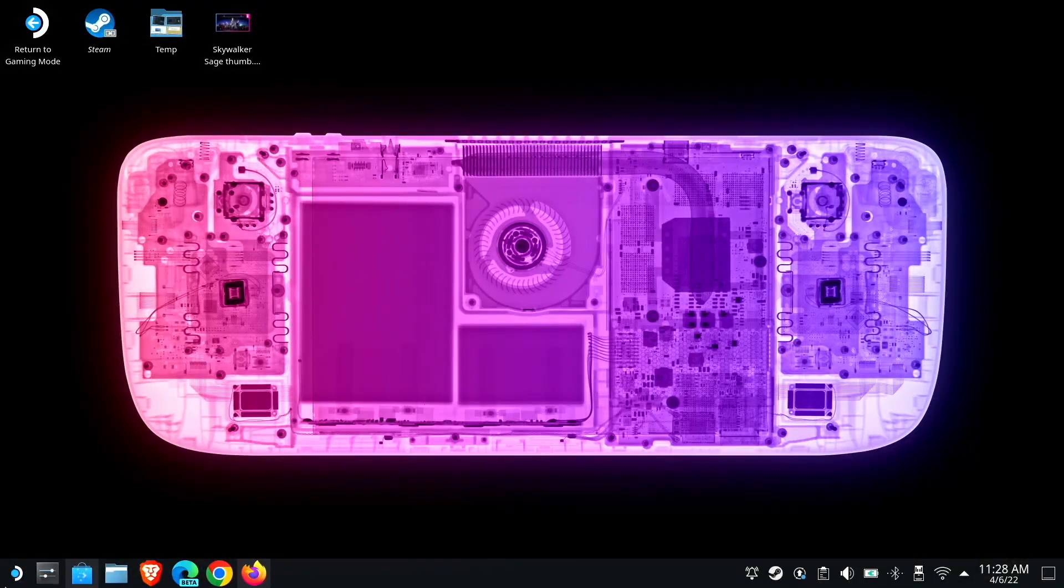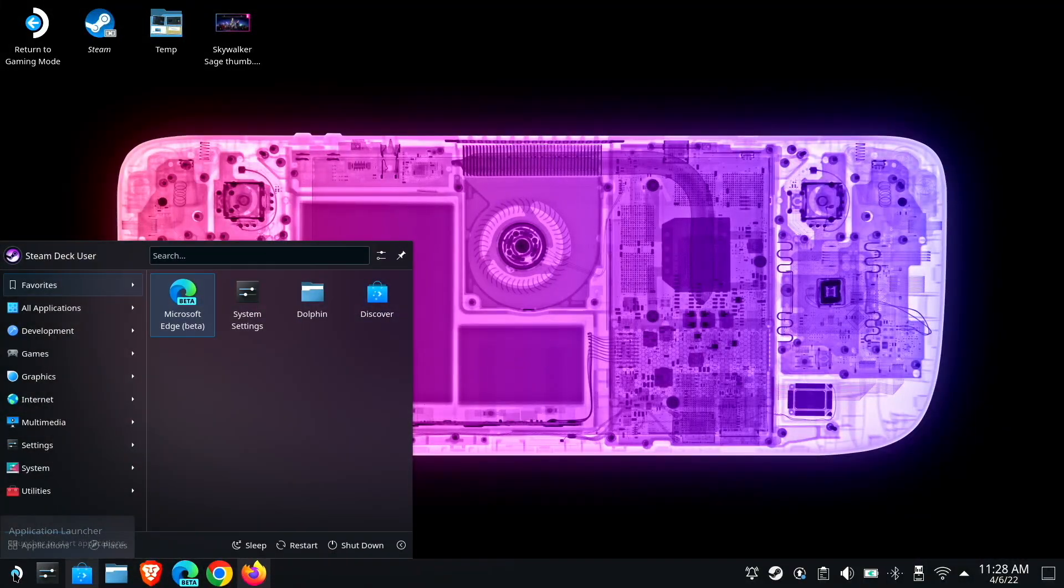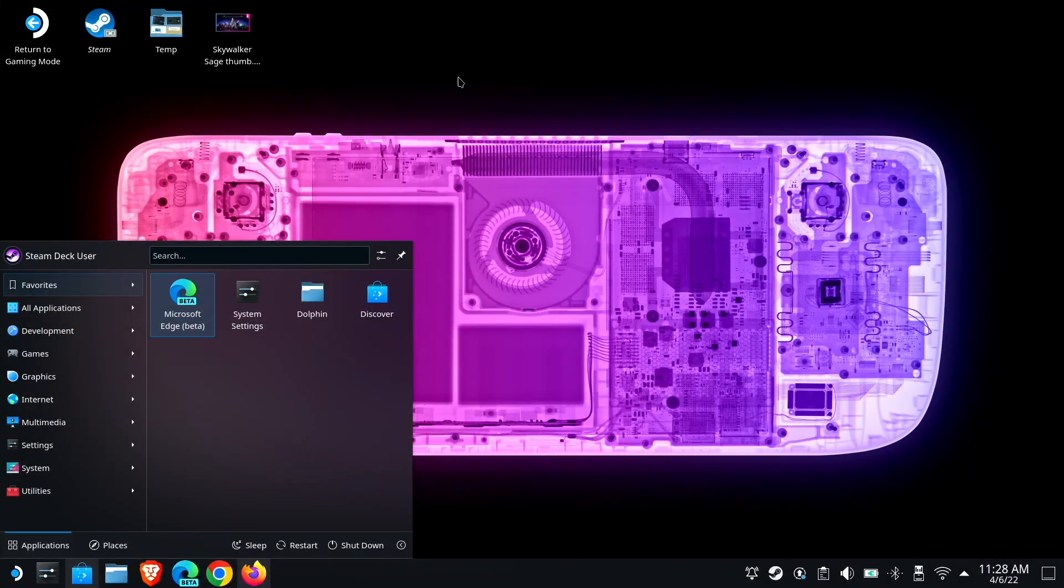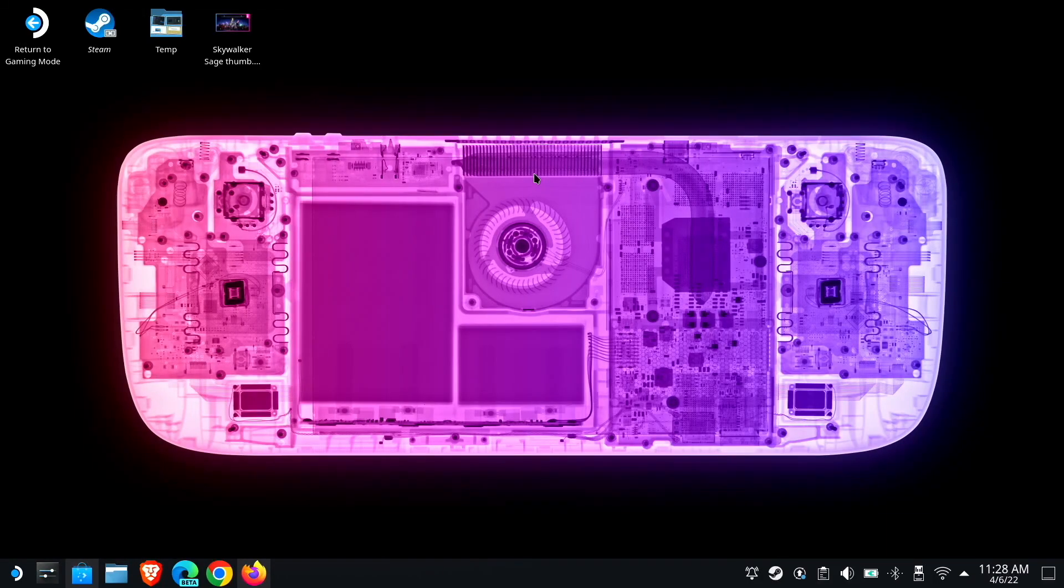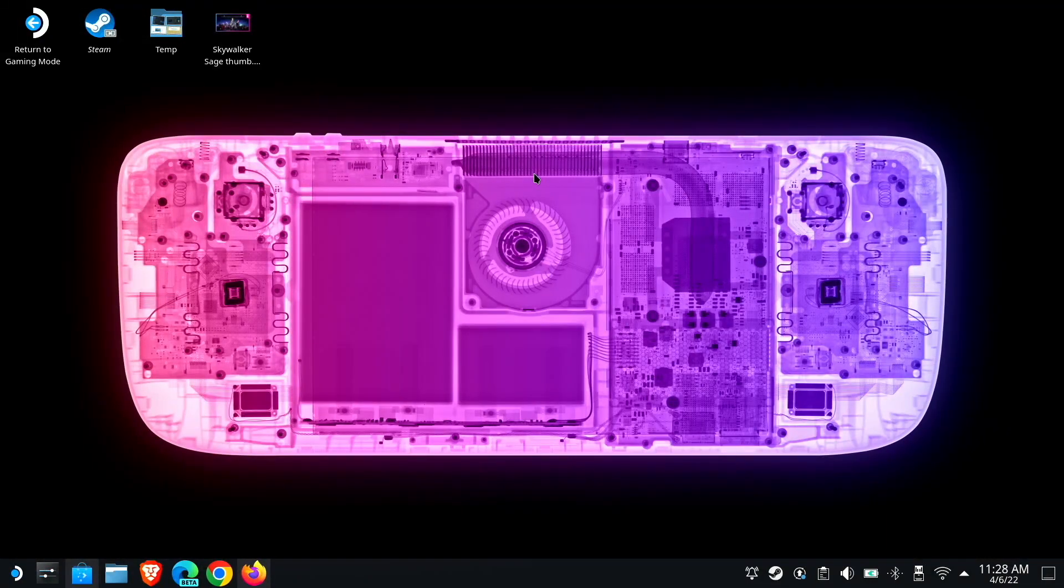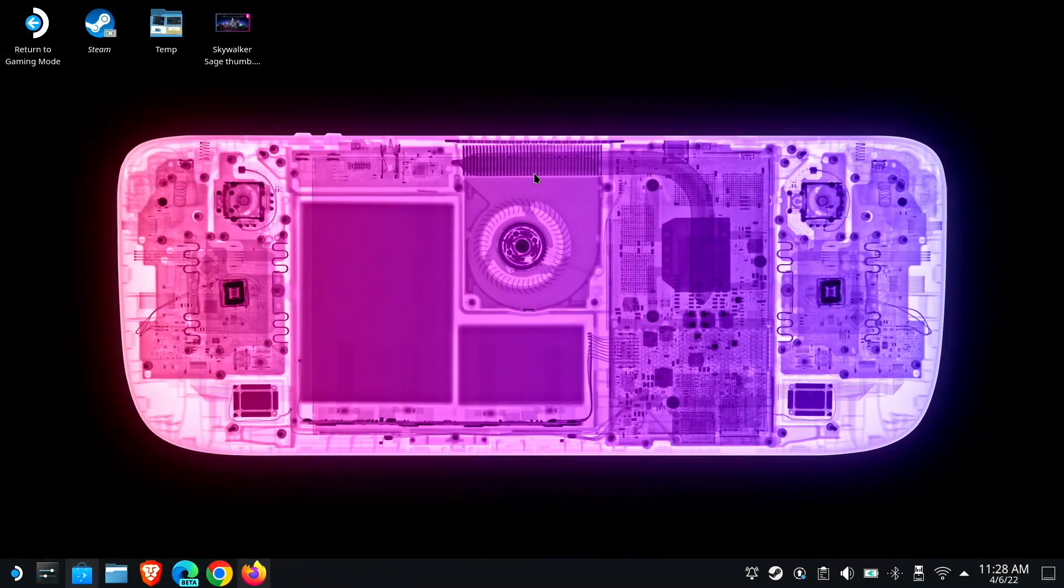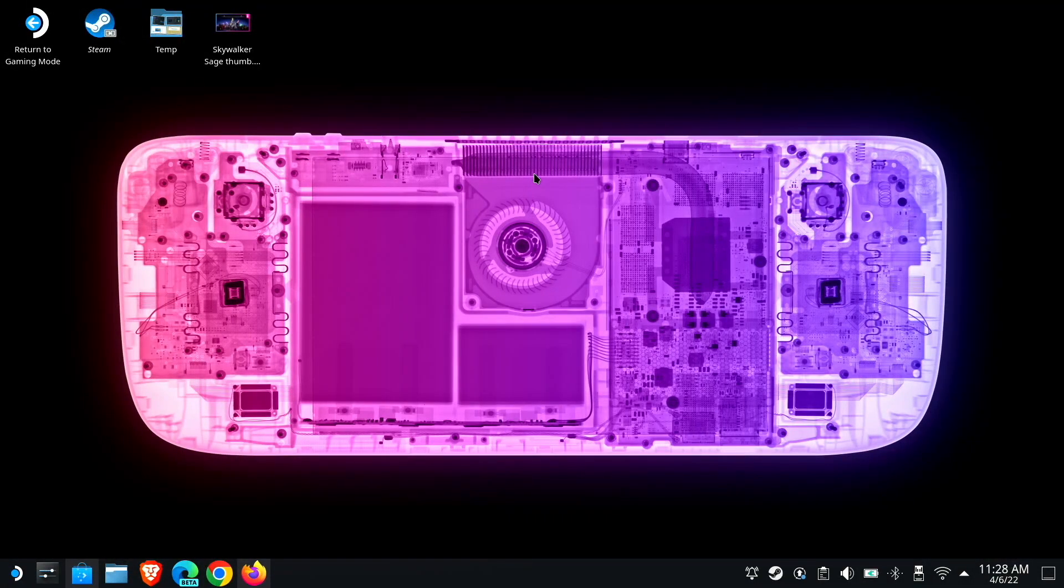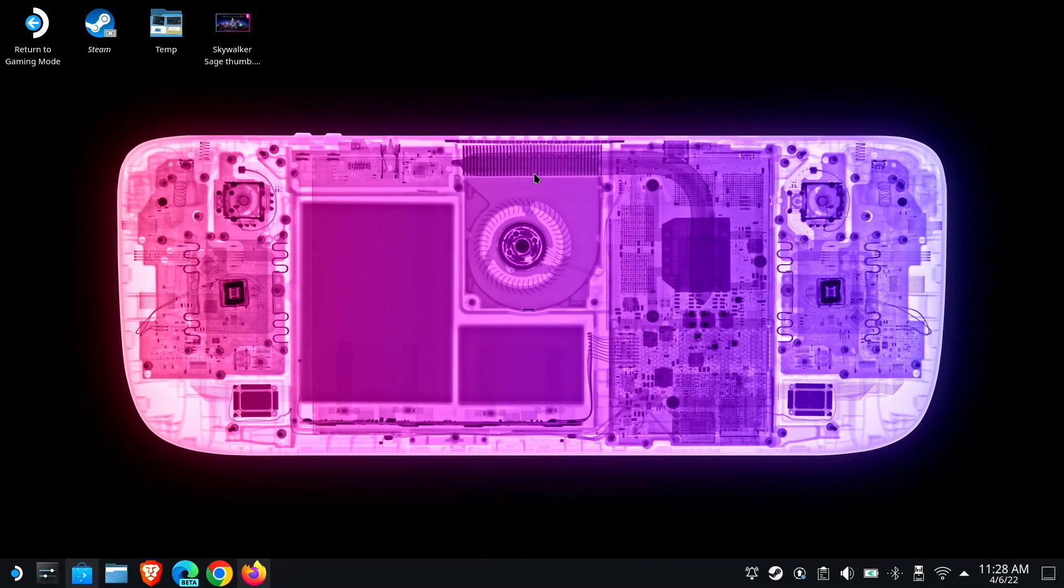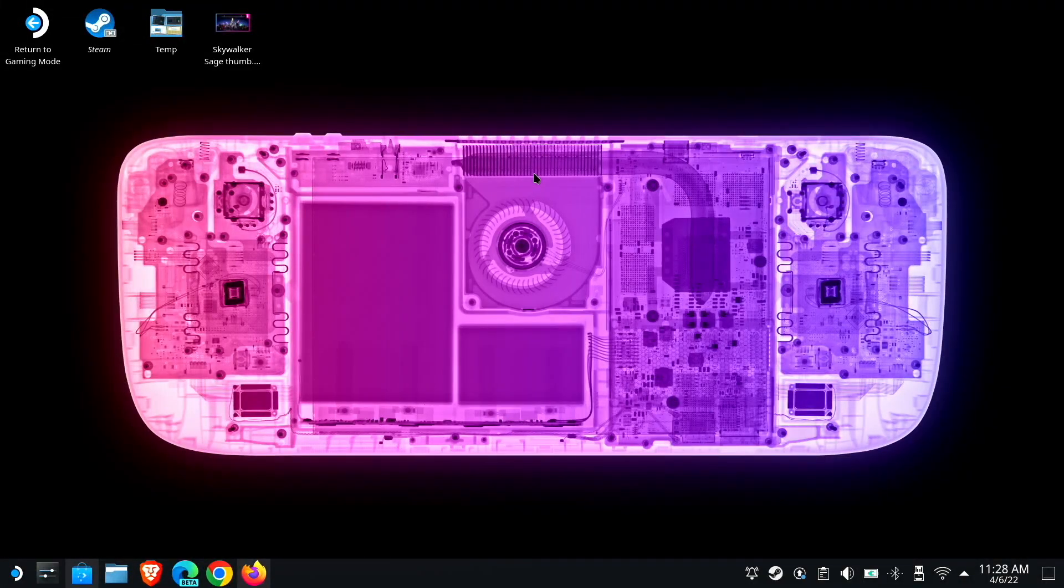Okay, so this is my Steam Deck desktop. I'm in desktop mode right now, which is basically just the KDE Plasma desktop environment. So what I'm going to show you applies across the board to just about any Linux distribution, or of course, to your Steam Deck owners out there.